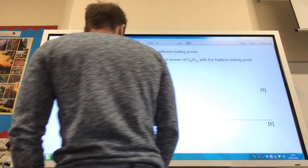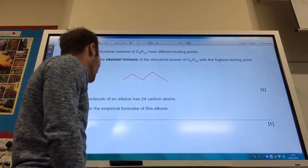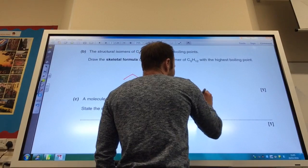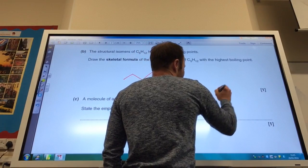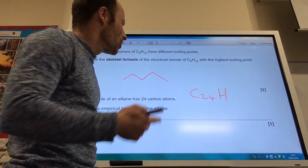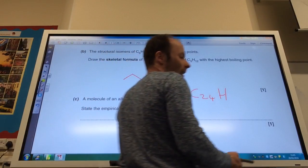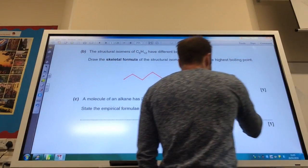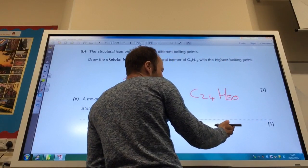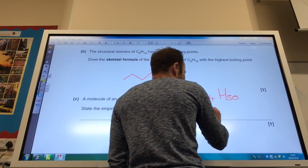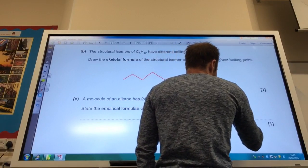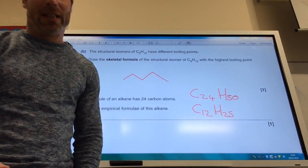A molecule of an alkane has 24 carbon atoms. What's the empirical formula? Well, if I've got C24, I'm going to have H — it's 2n plus 2, so 48 plus 2 is going to be 50. So it's C24H50. Obviously that's not the empirical formula — the simplest one is C12H25 is your answer.